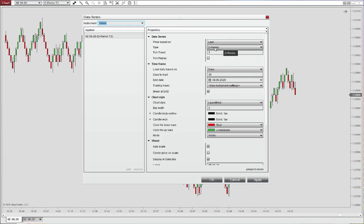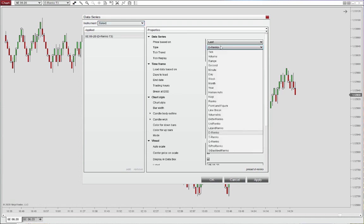So the D-Renko is for a double, so that is a 1 to 2 ratio. So if we have a tick trend of three, the reversal bar will be required to reach six ticks. So if you set this to a T-Renko, you would have a triple, a 1 to 3, meaning a 3 to 9, and quadruple a 3 to 12.